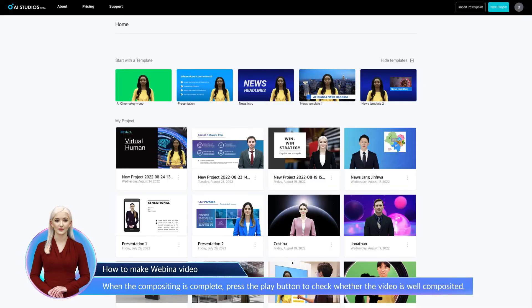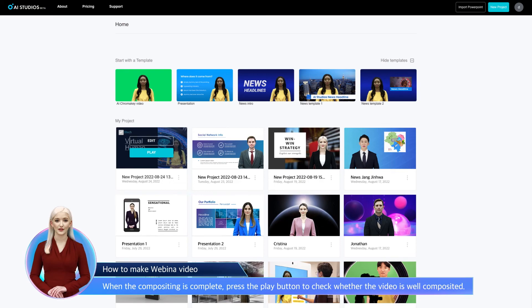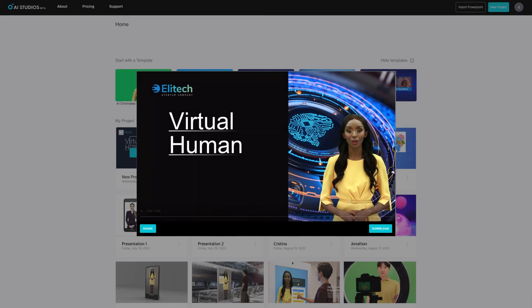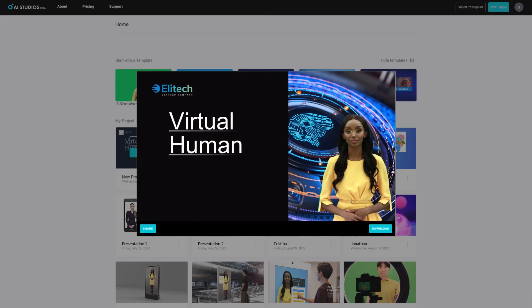When the compositing is complete, press the Play button to check whether the video is well composited. Welcome to Virtual Human Webinar.